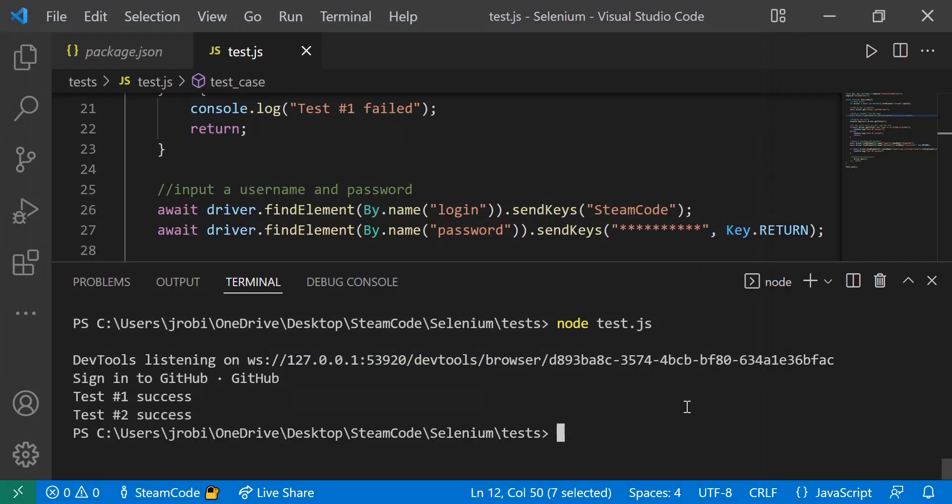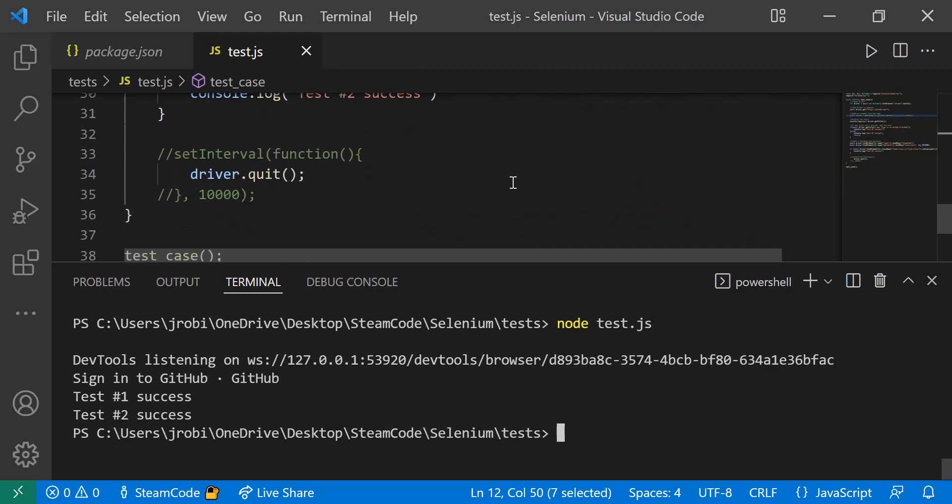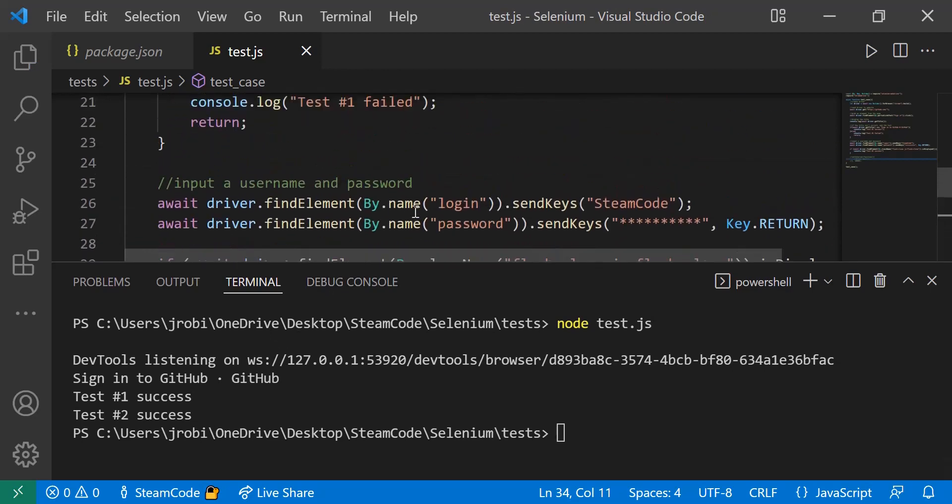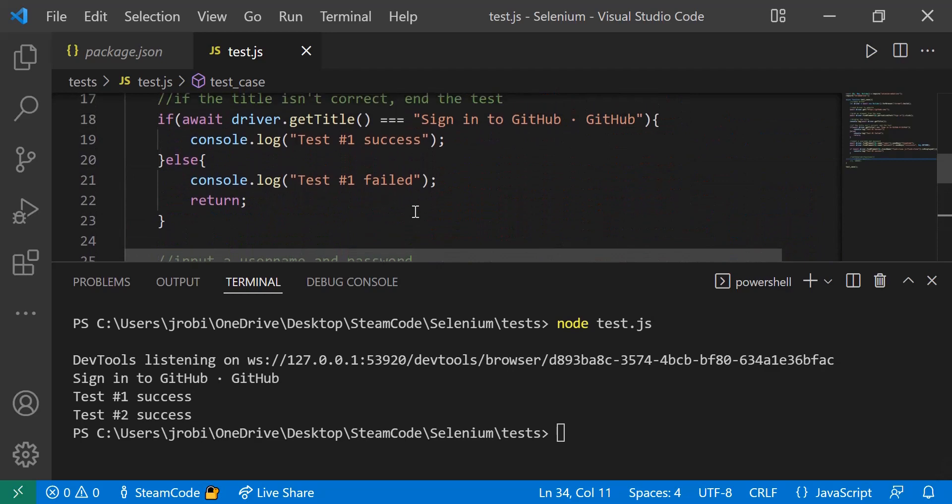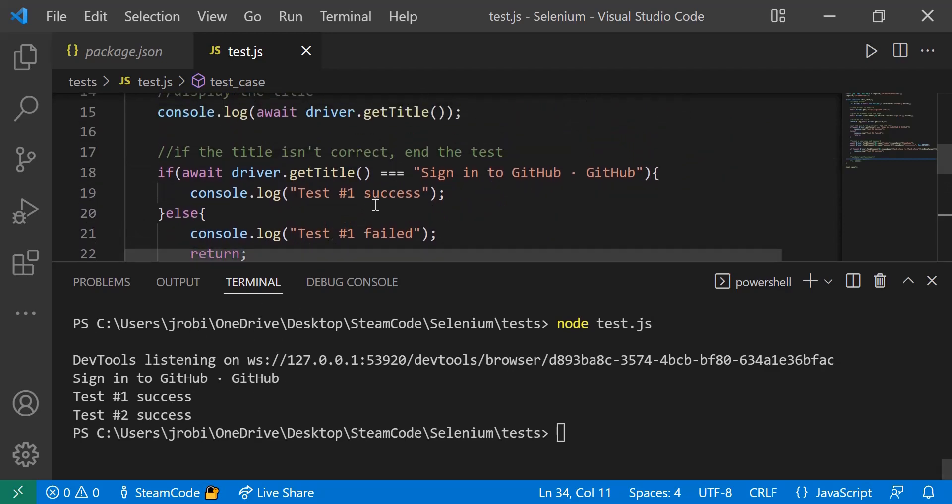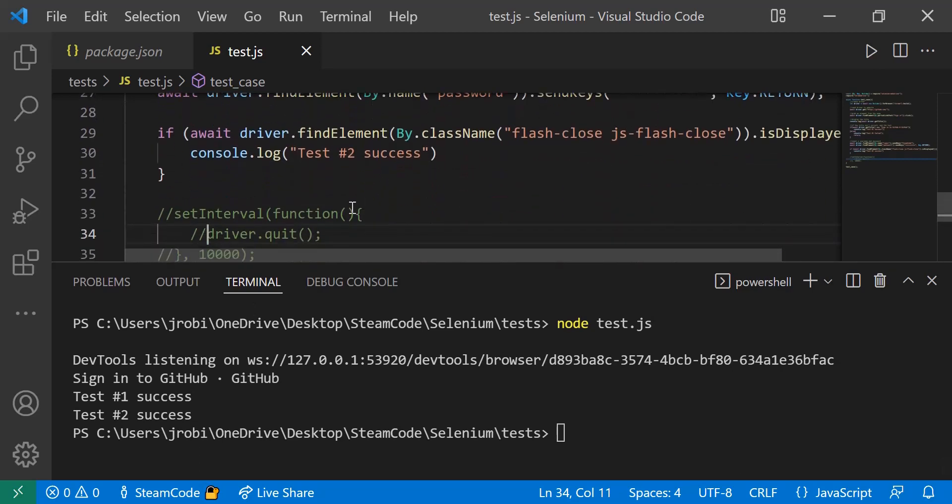As you can see, it runs in a quick instant because we quit the driver right before it ended. Let's comment that driver.quit line out and let's see how it works again. But before we do that, let's look at the console. As you can see, the title was 'Sign in to GitHub'. The first test as a result was a success, and the second test was success as well.